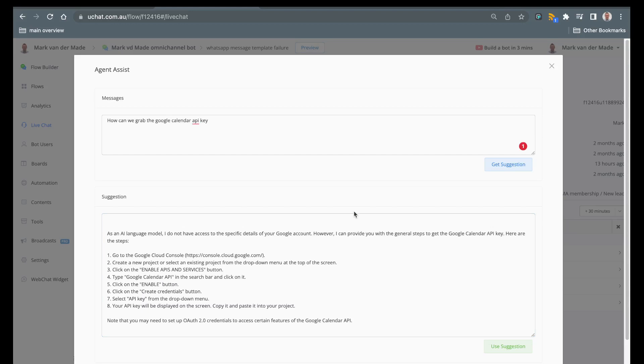So we hope that this AI live chat assistant will help you in providing a better live chat experience for your users but also for your agents.